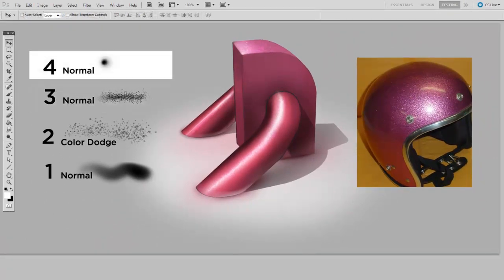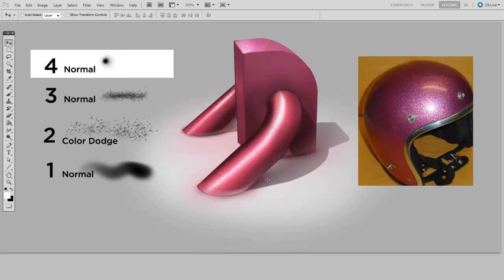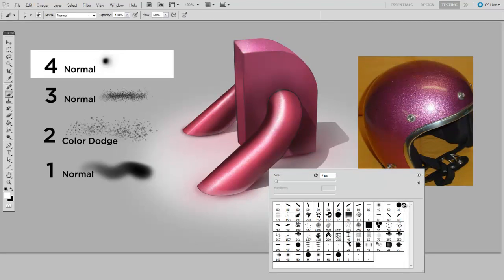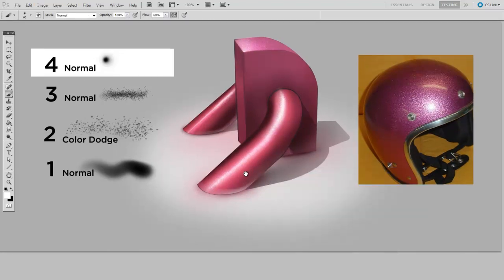Finally, I'm going to do the brightest and most dense portion of the highlight. This is the primary highlight. And I'm going to use the soft round brush set to a very small diameter and pure white.